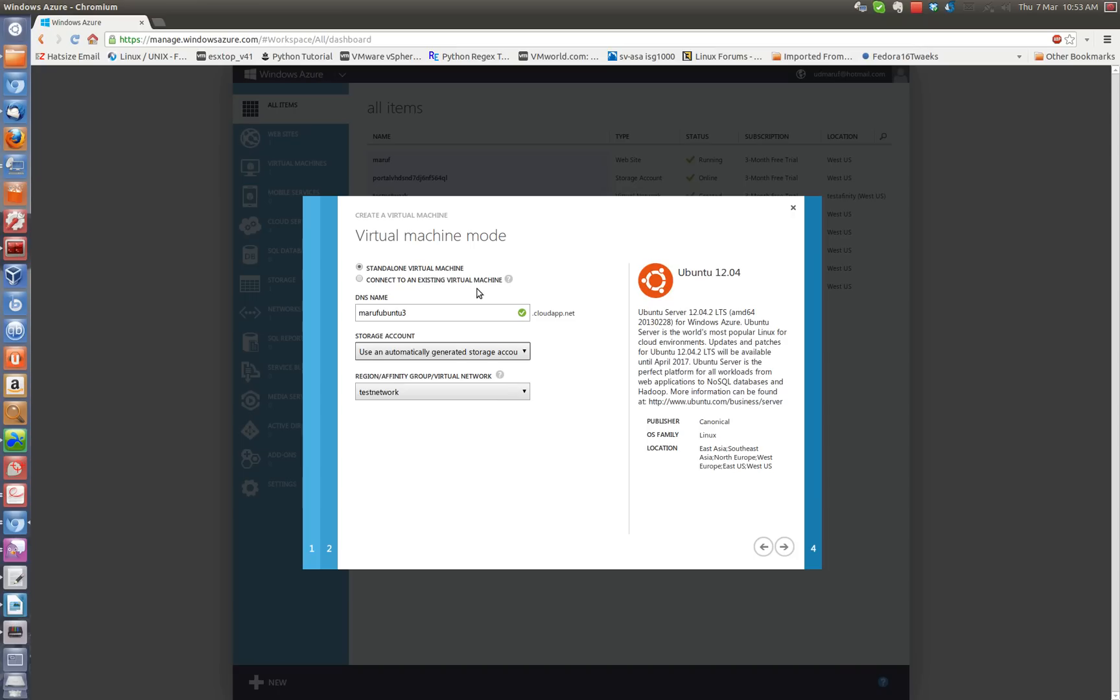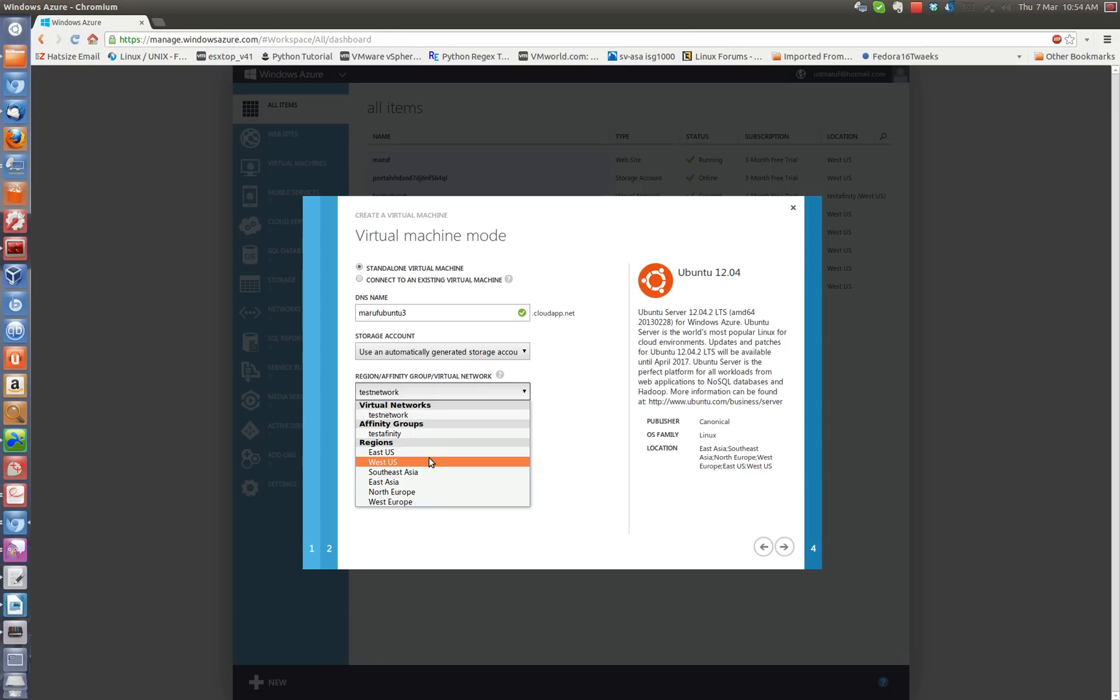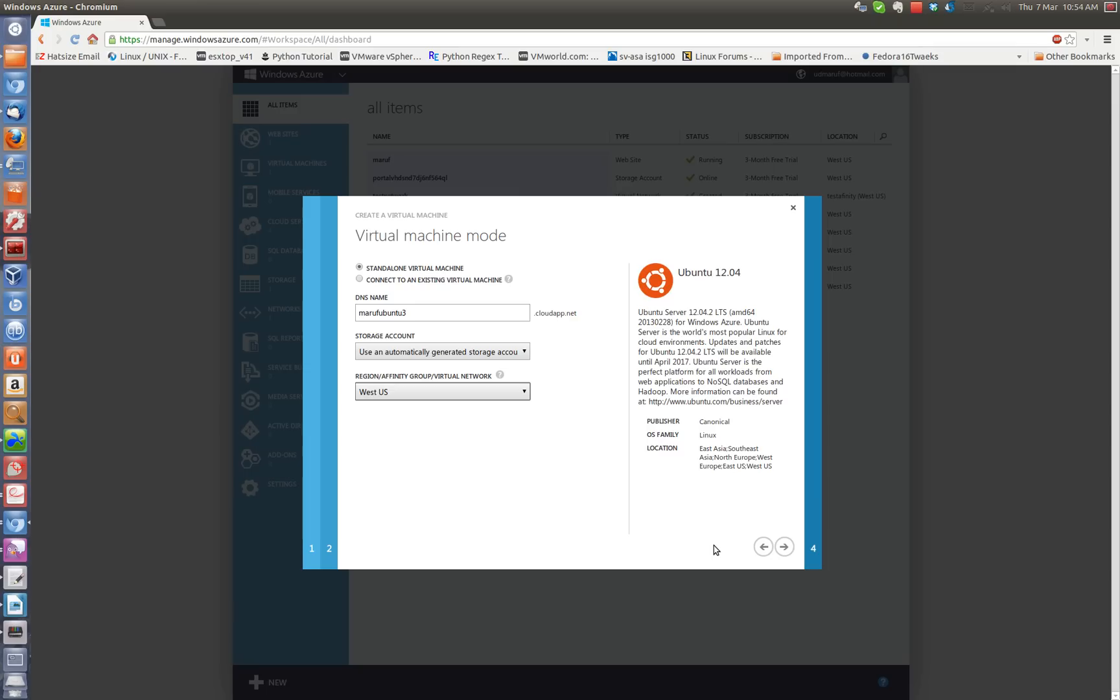I am going to choose the West US. This test network is a network that I created for my testing but I will use the built-in Azure network which is the West US. This is deployed as VM in the West Coast which is where I am located. That makes it faster for me. I am going to click next.